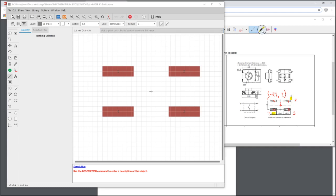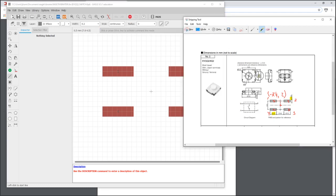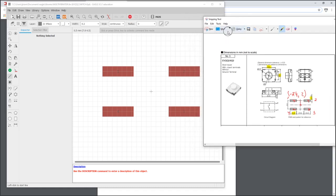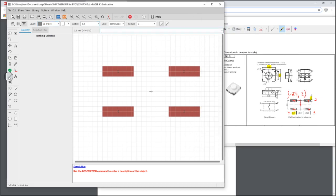The difference is that the place would be a layer for a pick and place that you would use to tell your pick and place machine how to line up your physical component on the pads, whereas document might be more informative. However, because we're not sending this to a pick and place, it doesn't really matter.